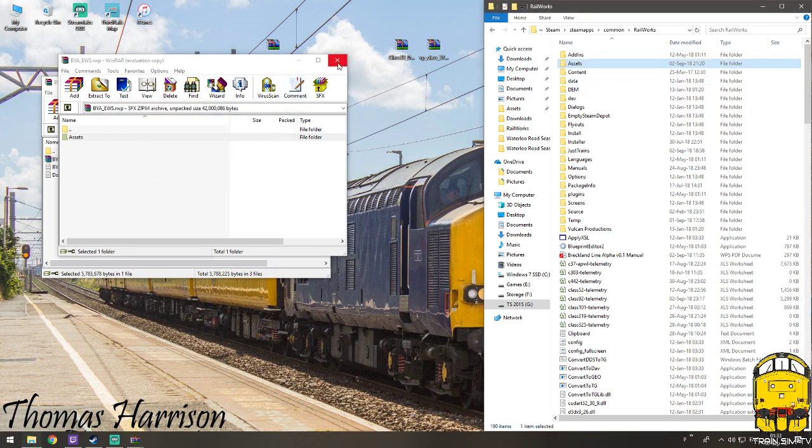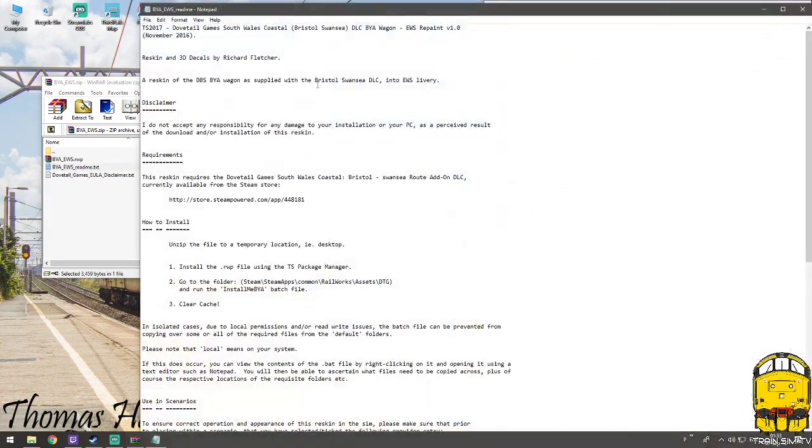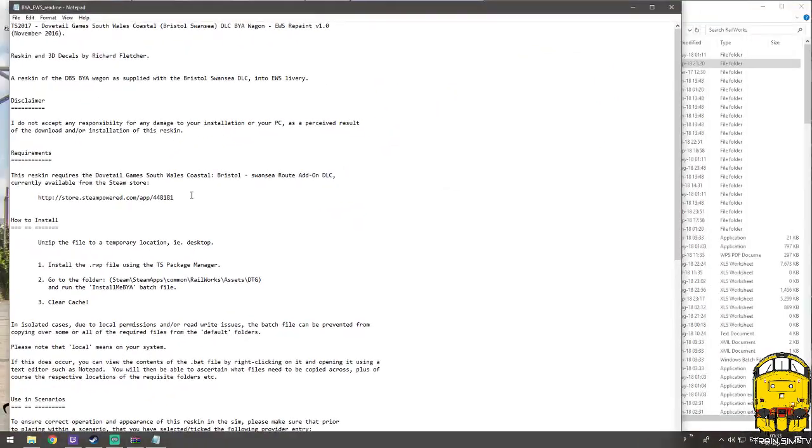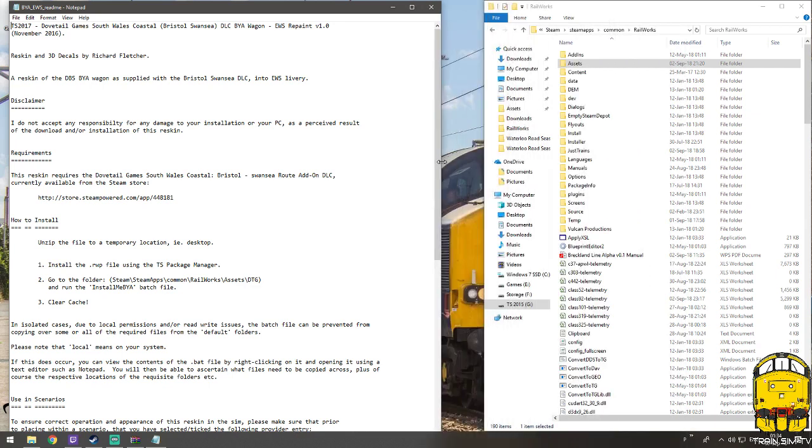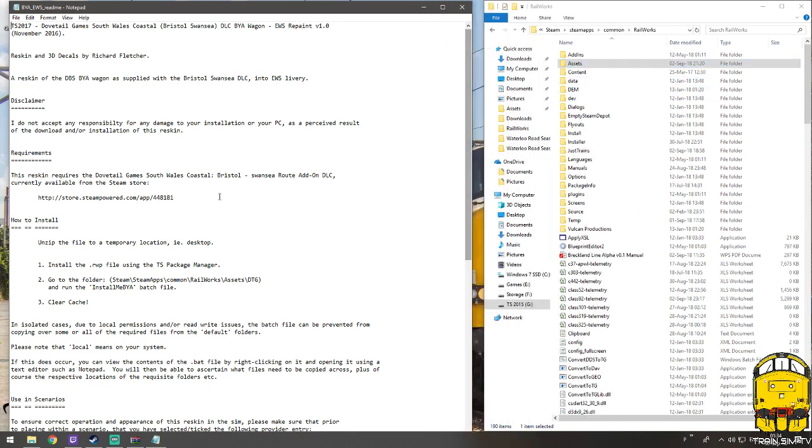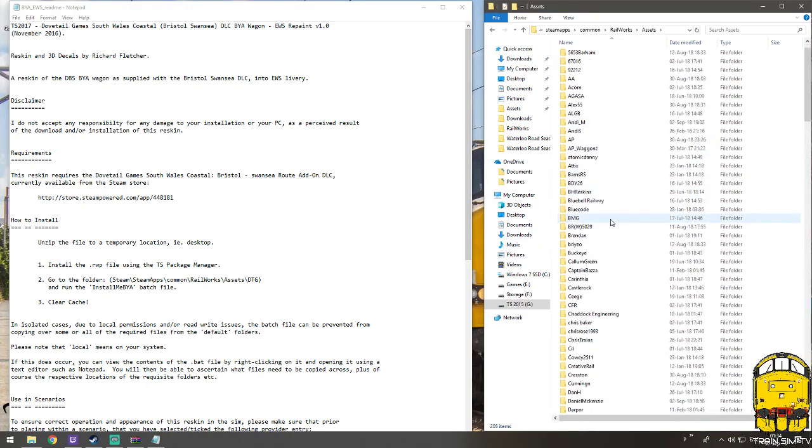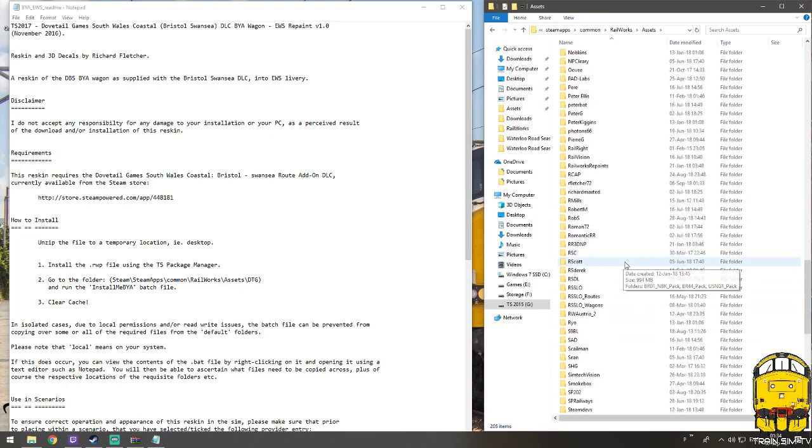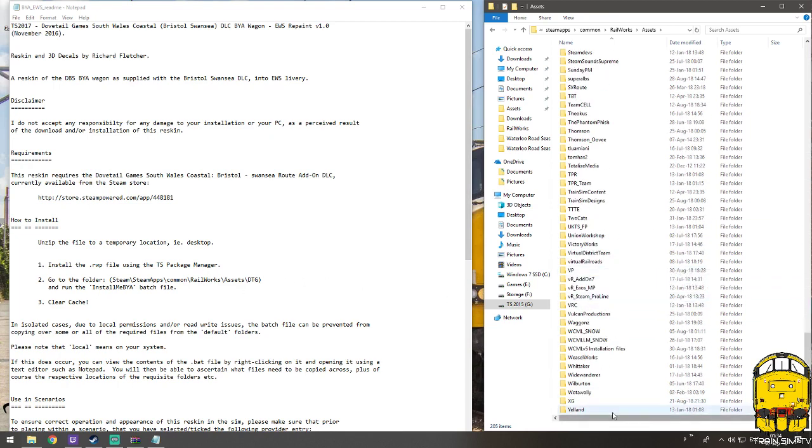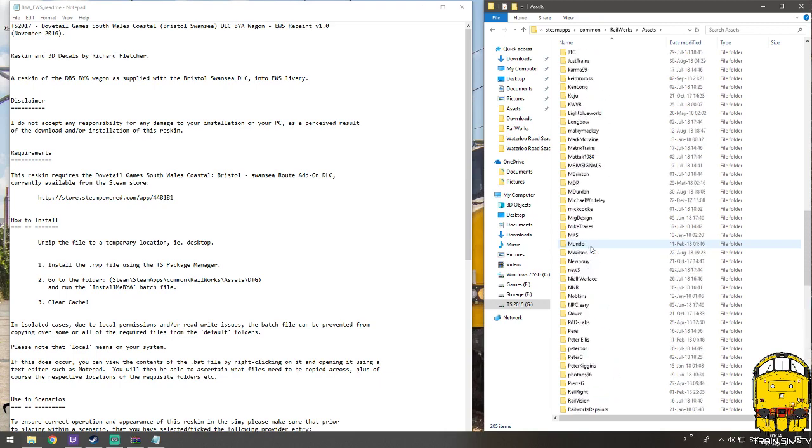Now it might look like it's installed, but it hasn't totally done everything it needs to do yet. So if you open your readme to double check what you need to do, it'll tell you how to install. I don't do that way with the TS package manager because it takes forever to open up and load, which is why I always drag them in manually. So once you've done that, you will next need to go to assets and you need to go to DTG for this one. Usually depending on who your provider is for the asset, you'll go to that one.